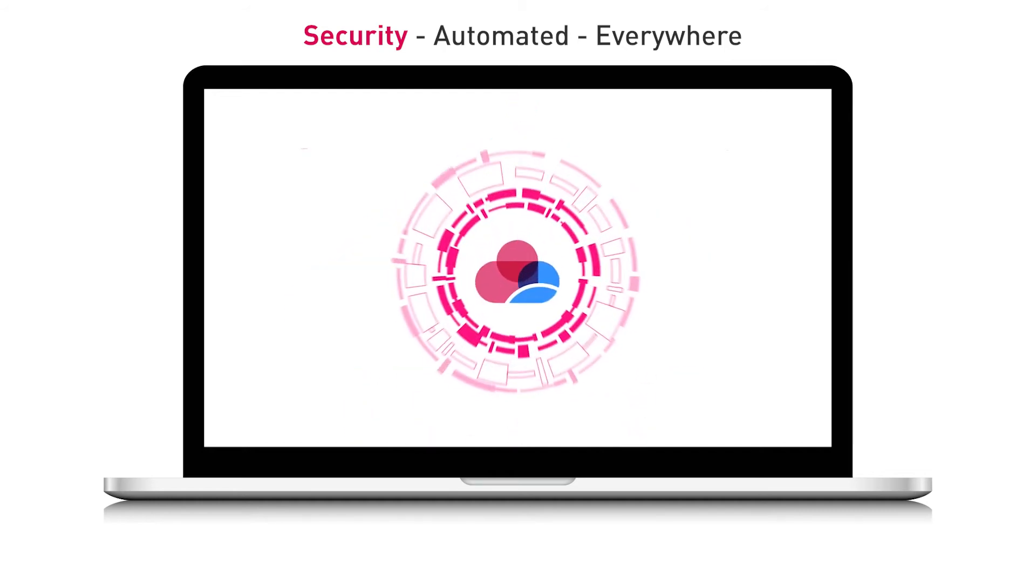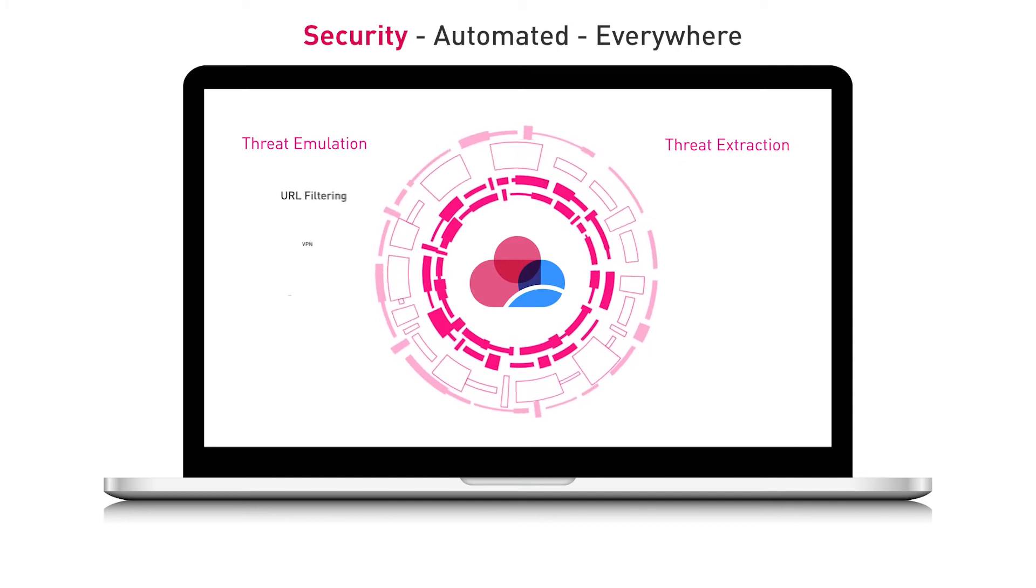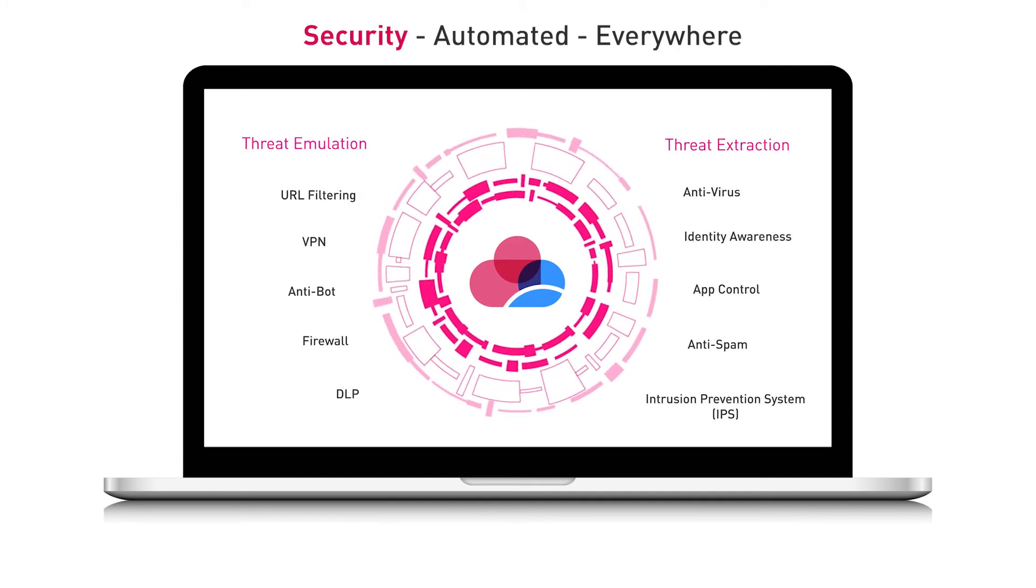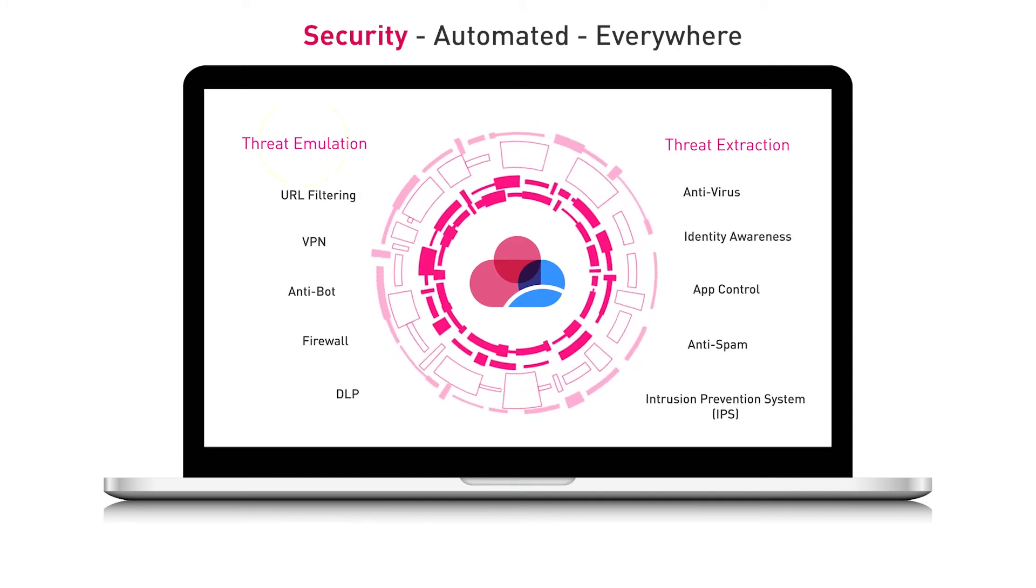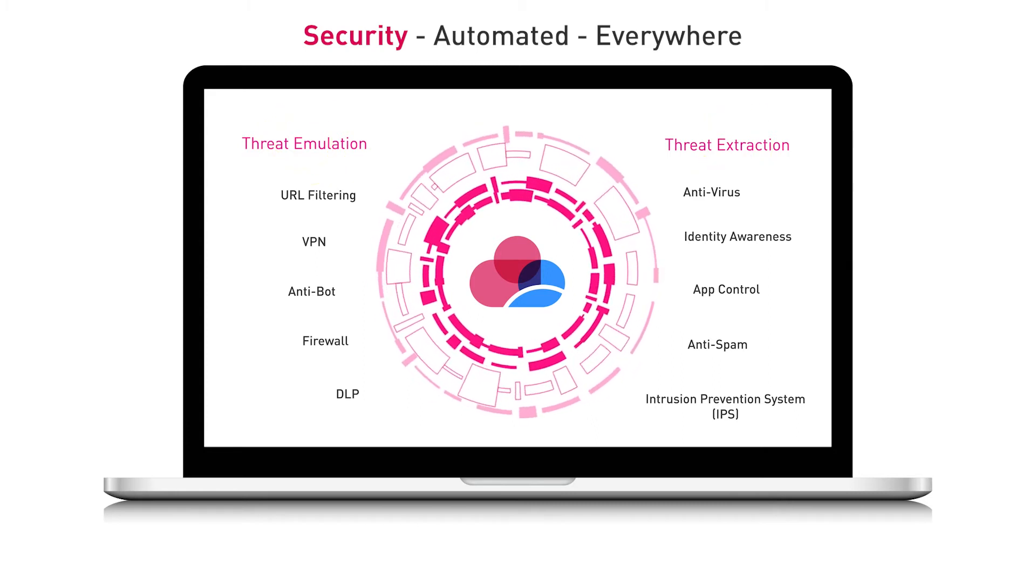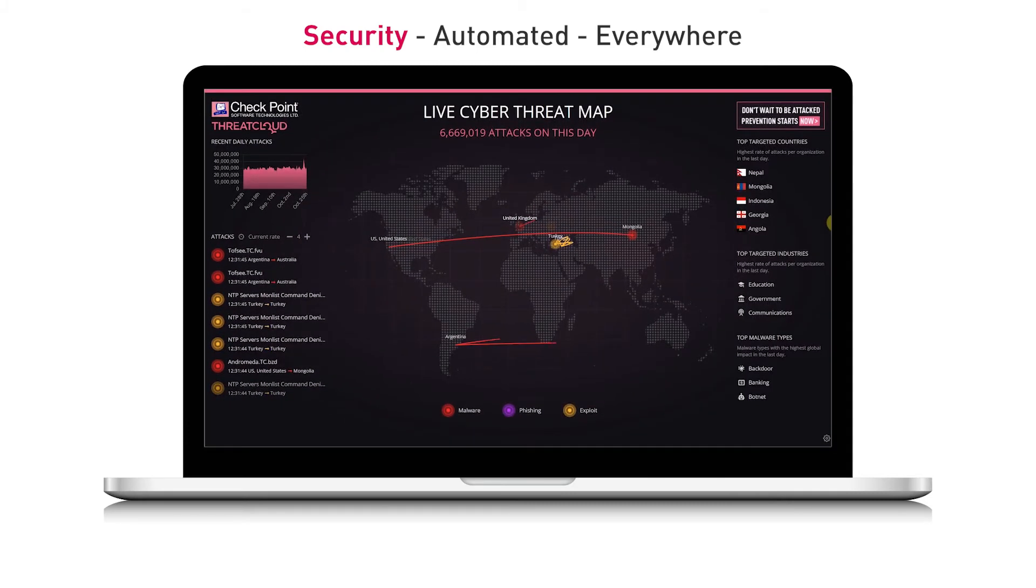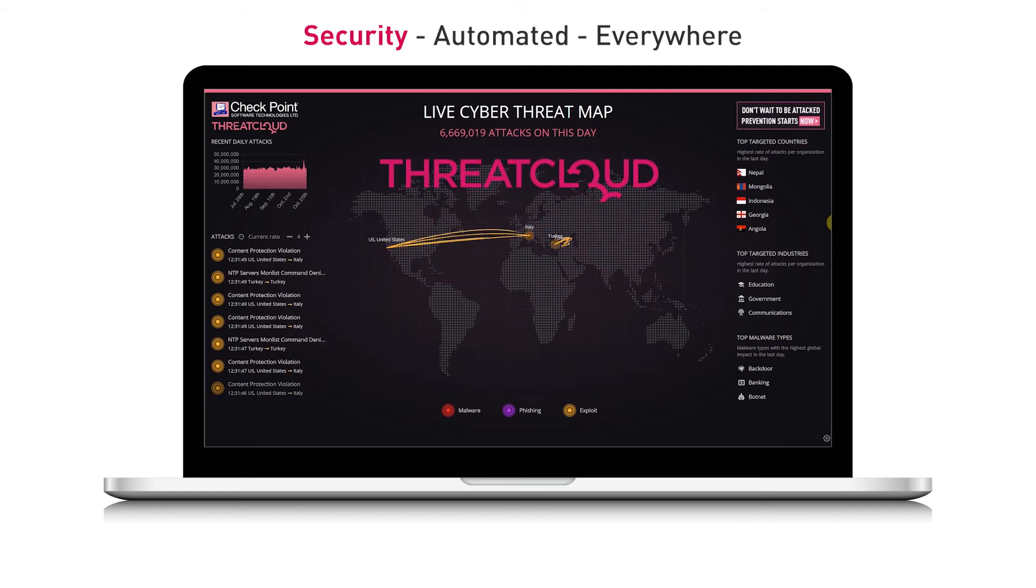CloudGuard provides advanced protection for cloud assets with multiple security features, as well as threat emulation and threat extraction for zero-day attacks. Continuously powered by Checkpoint Threat Cloud, the world's most powerful threat intelligence.